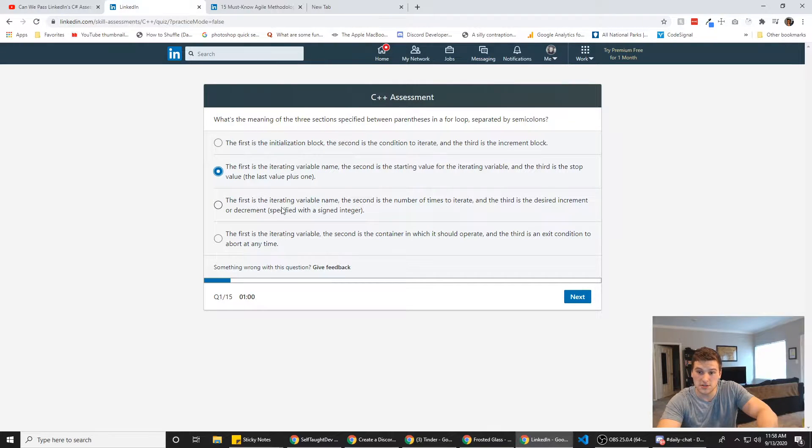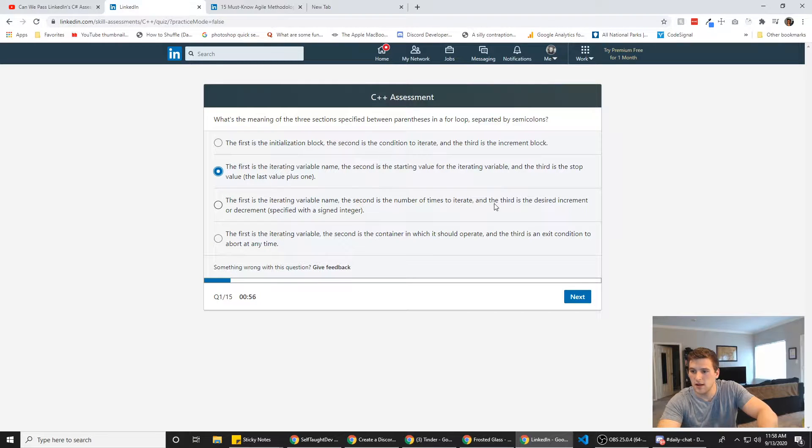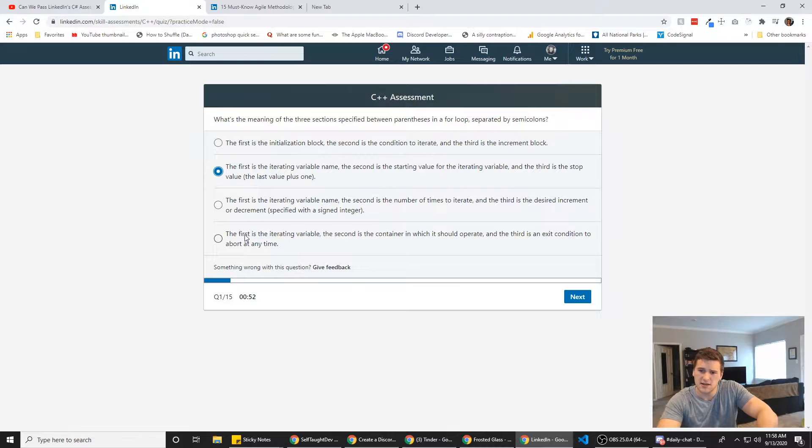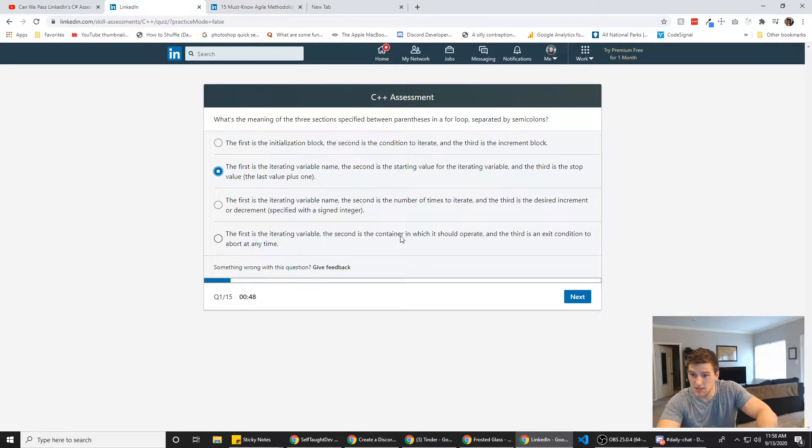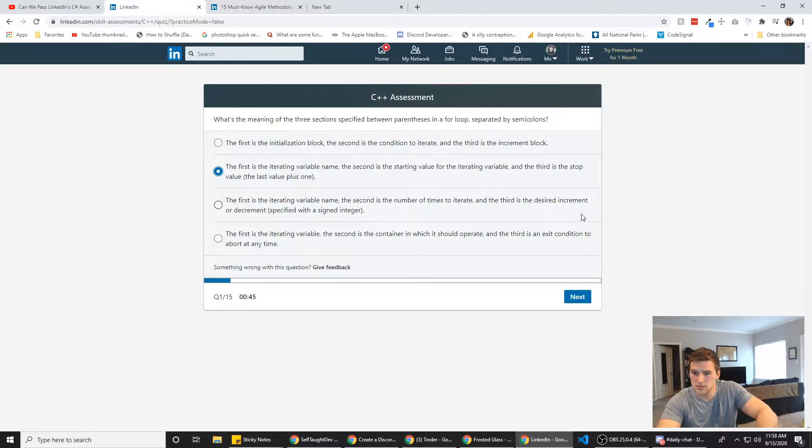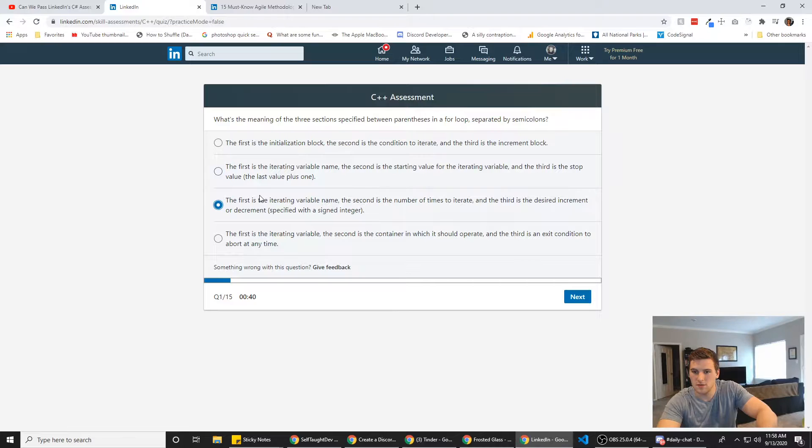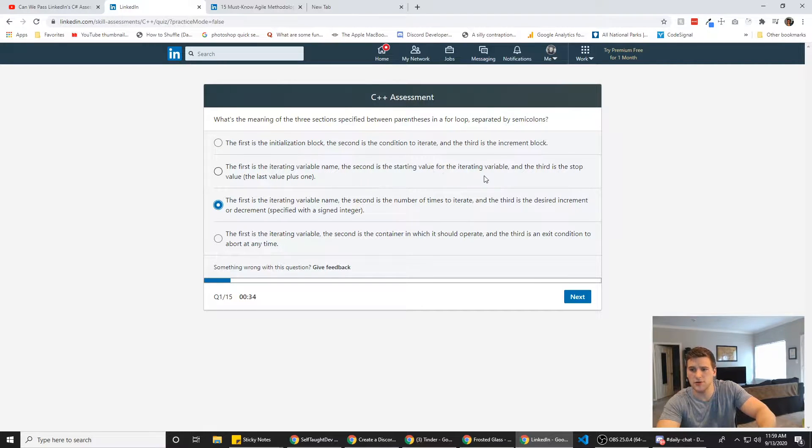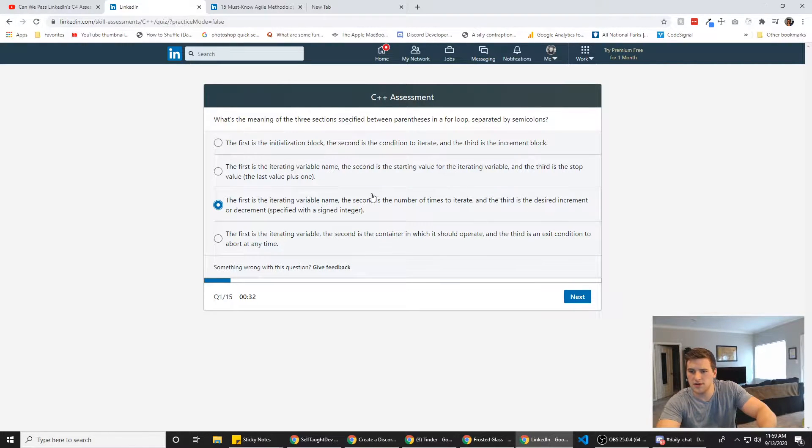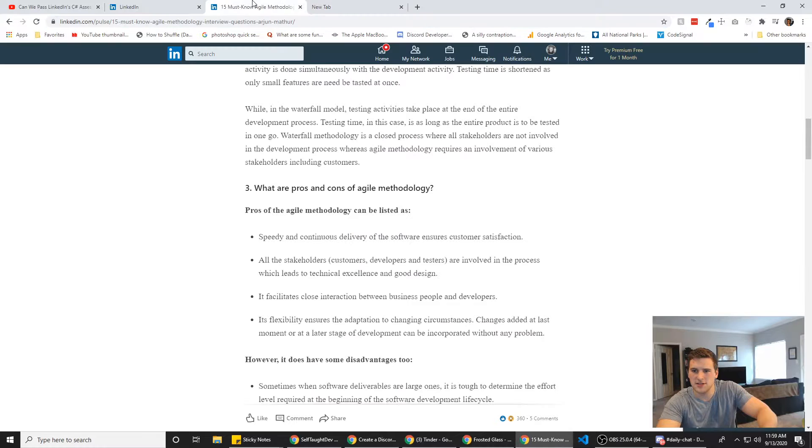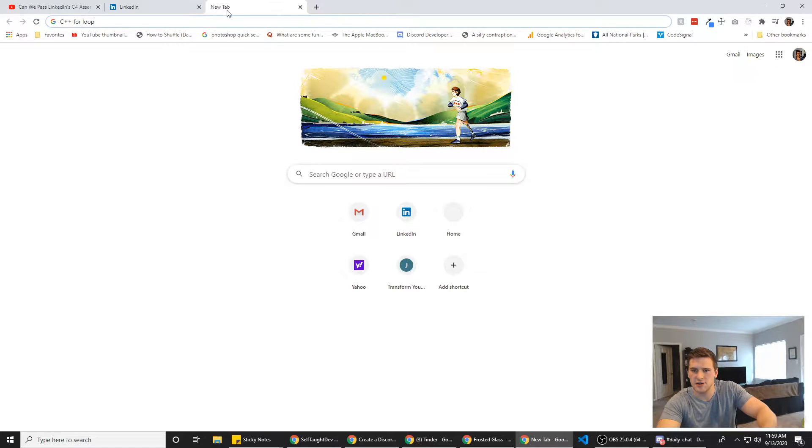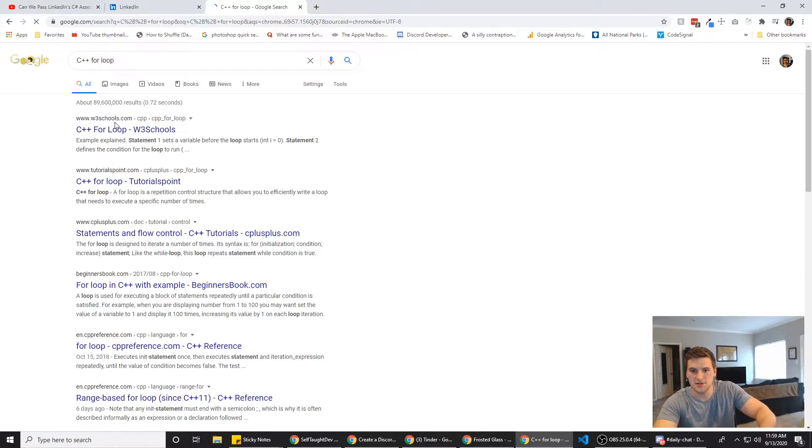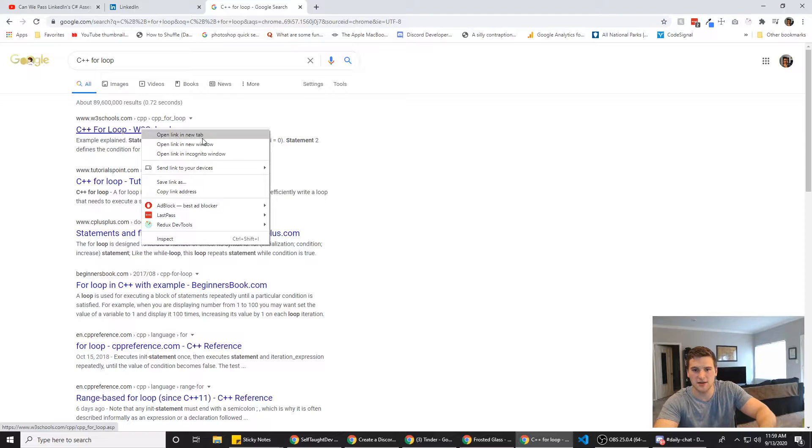The first is the iterating variable name. The second is the number of times to iterate and the third is the desired increment or decrement. The first is the iterating variable. The second is the container in which it should operate. Hmm, it's either the, it's one of these two. The first is the iterating variable name. The second is the number of times to iterate or the second is the starting value. The desired increment rate. I feel like C++ has the desired increment rate, but let's see if there's, does the spec come up? No.